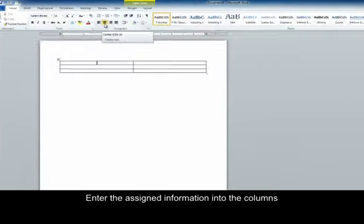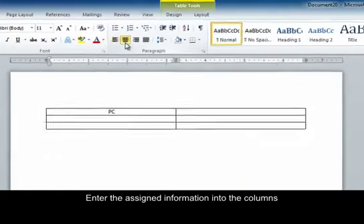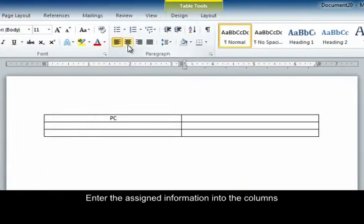In the first column we are going to put PC. On the second one we are going to put Mac. To get over there you can Tab and Ctrl E again.